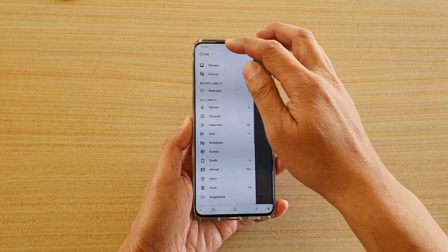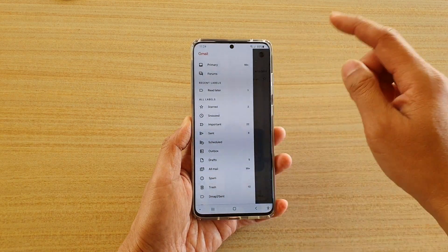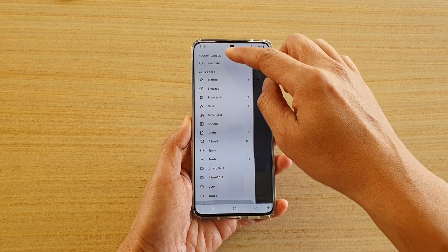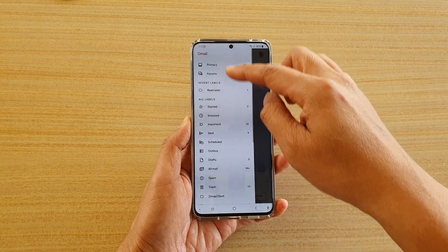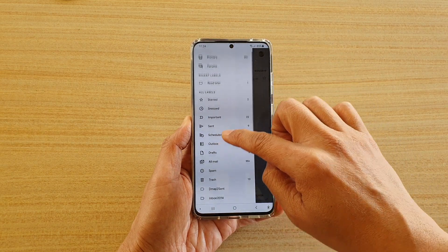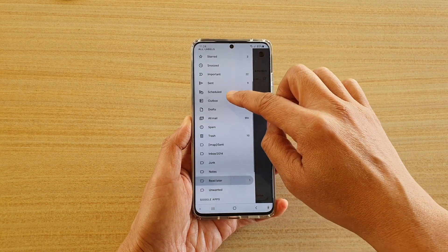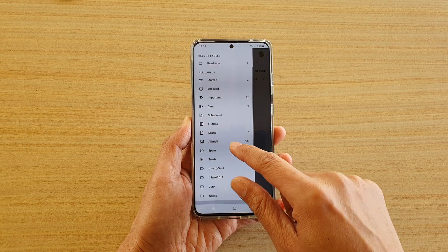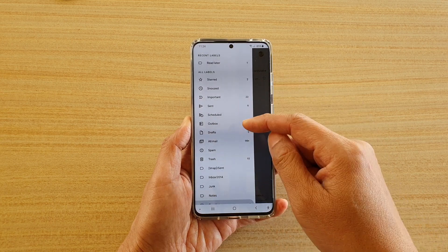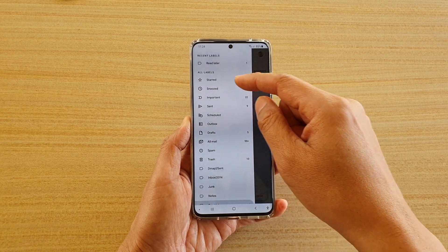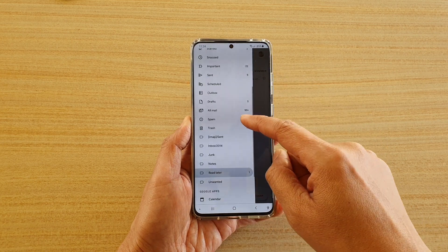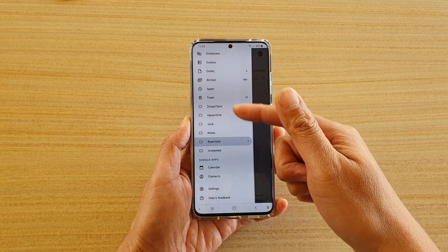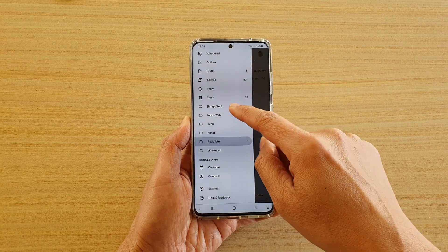Over here, if I tap on the menu key, you can see there are lots of different folders that I can access — such as the Important folder, Snooze, or any other folders that you have created.